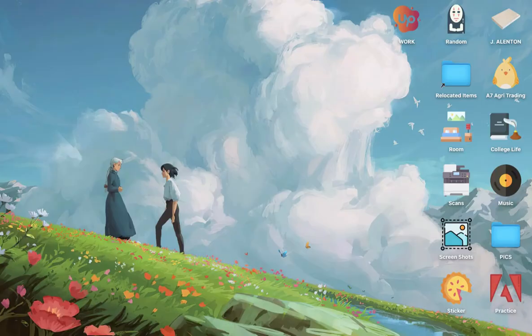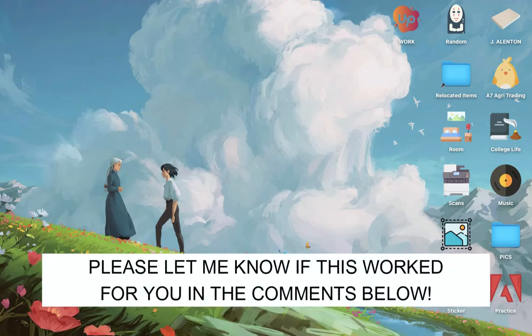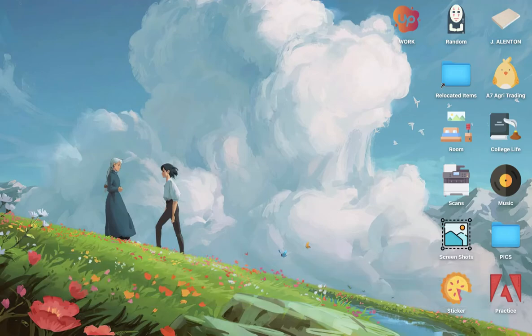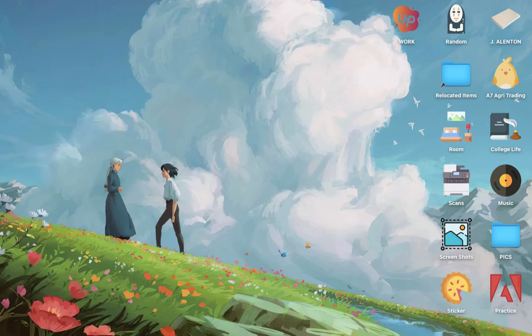So that's all for this video. Let me know in the comments section if this works out for you. For more helpful tutorials like this, please subscribe to our channel and don't forget to click that notification bell. Thank you for watching and have a wonderful day.